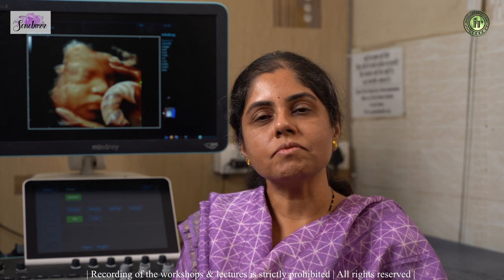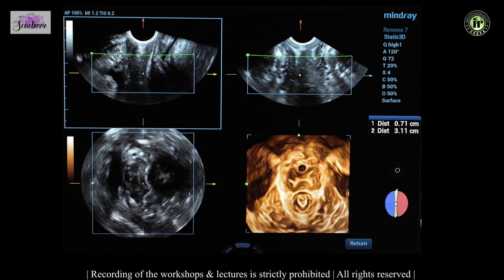Today in the series of gynec workshops, we will be talking about pelvic floor imaging. When you start doing a pelvic floor imaging, your probe has to be on the perineum. The patient is in the lithotomy position and a convex volume transducer is kept over the perineum and then the image is acquired.